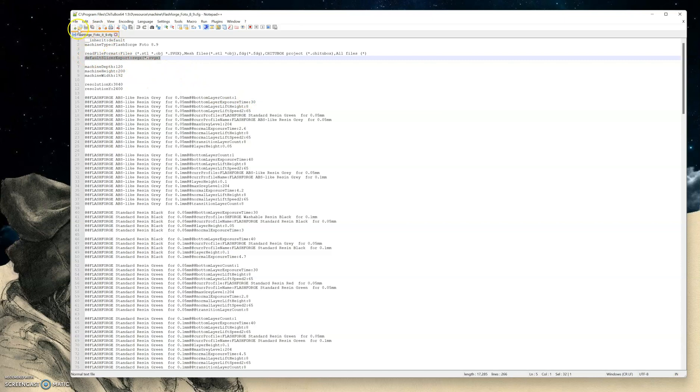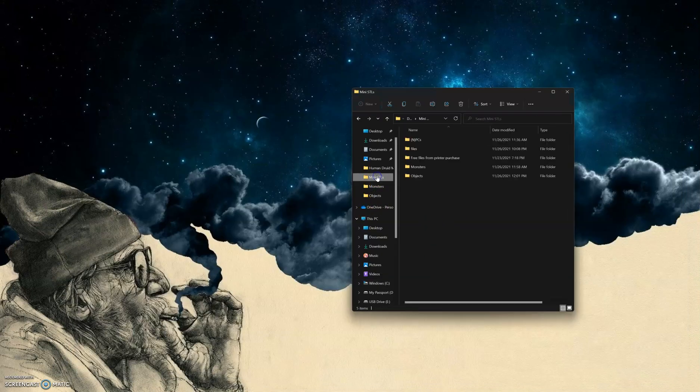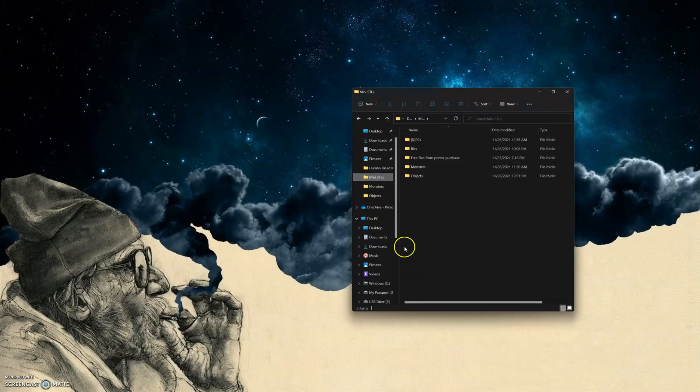And then as soon as you save that file, you ought to be able to reopen ChiTuBox, and whenever you go to save your file, it will just automatically save in the correct file format.